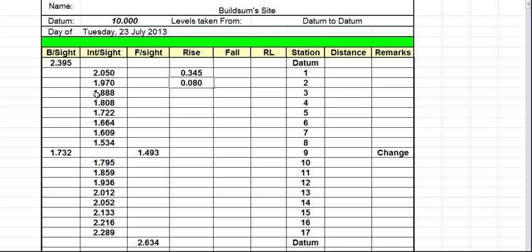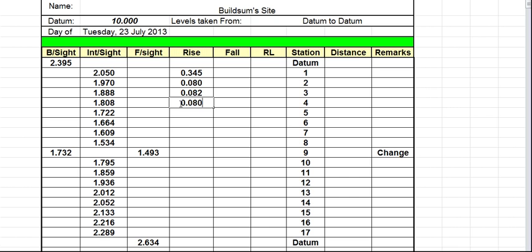1.970 minus 1.888 gives us a difference of 82 millimeters. It's still positive, so 0.082 in the rise column. Then 1.888 minus 1.808 gives us a difference of 80 millimeters, or 0.080 — still a positive, still in the rise column.